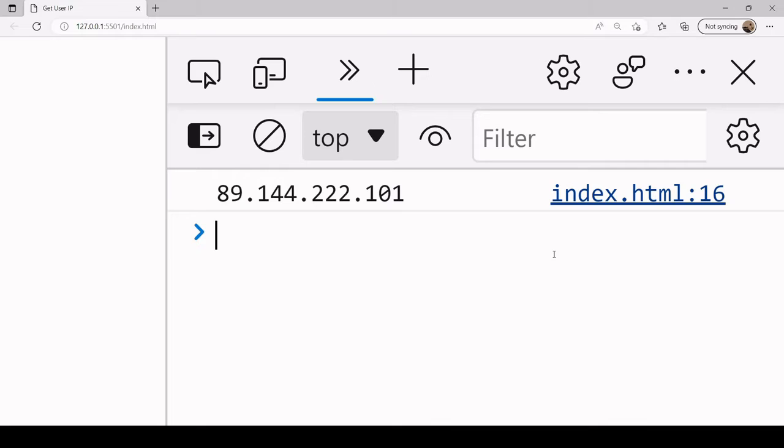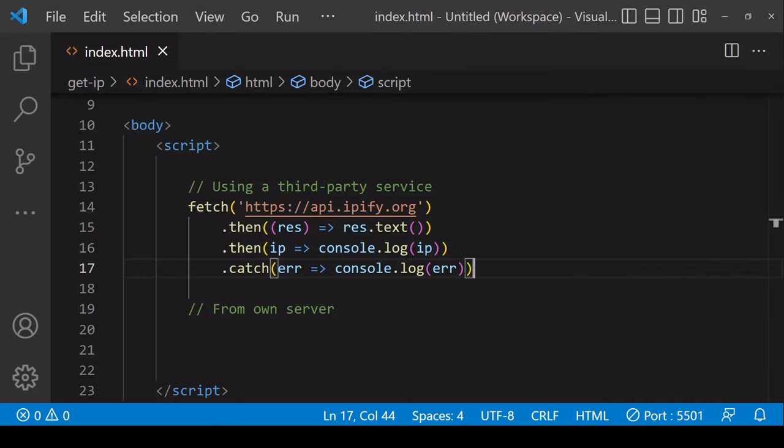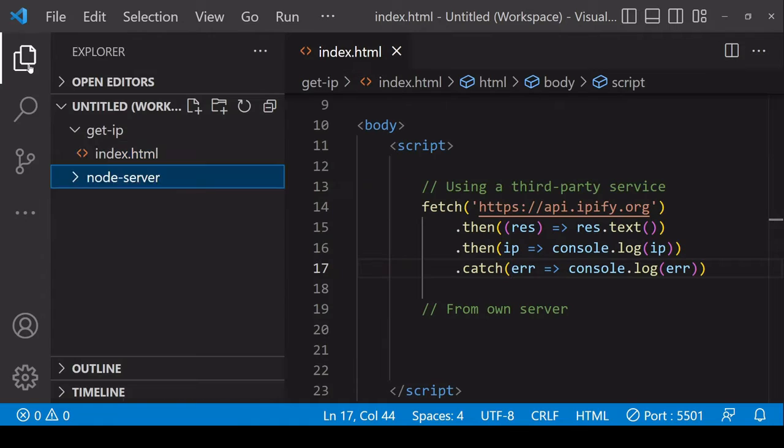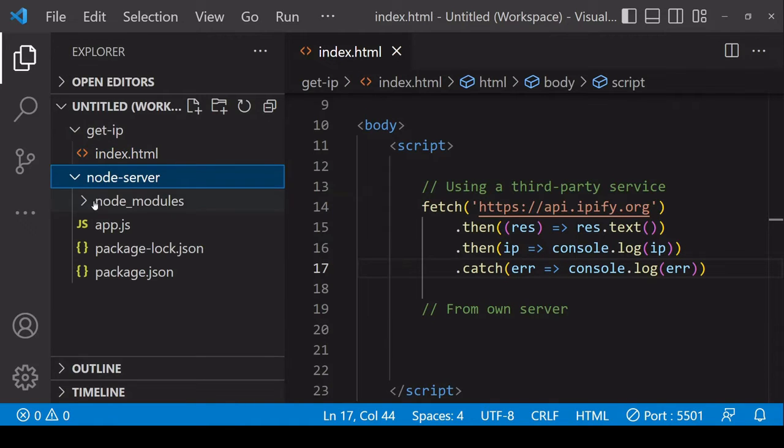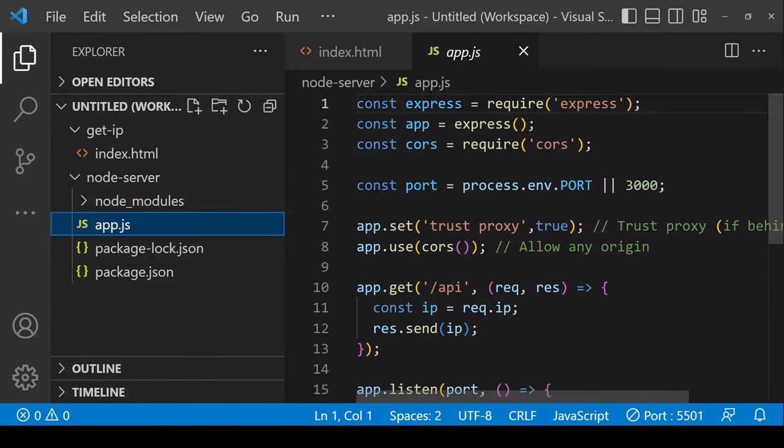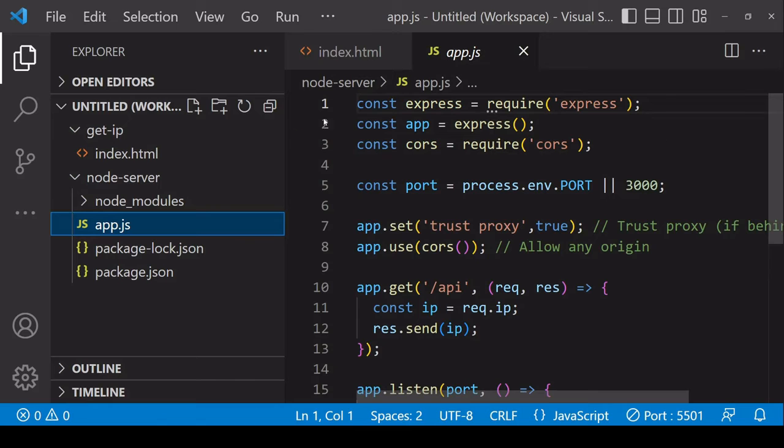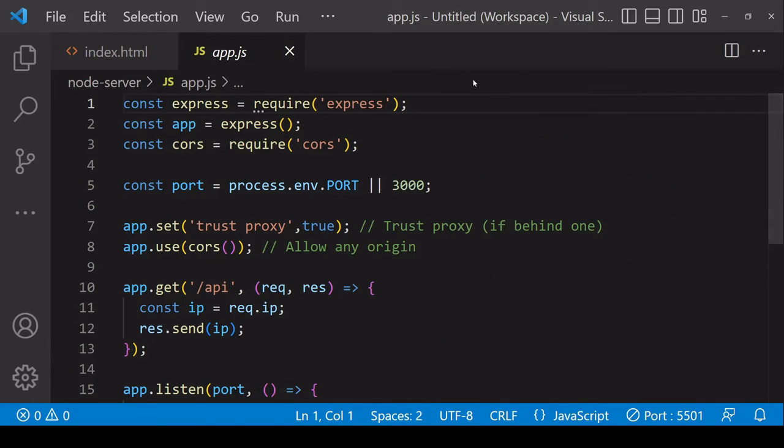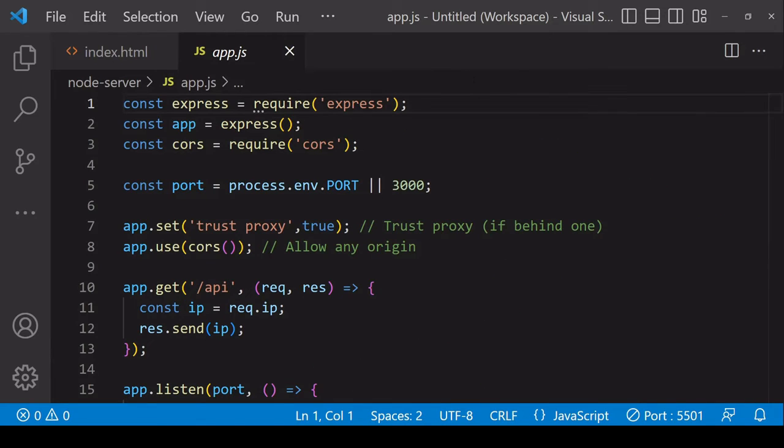An alternative is that you set up your own server that will do exactly this so you can do this with JavaScript running in the node environment on the server side. I've already created a server here in this app.js file so I'll close this sidebar so you can see it a little better and zoom out because this is the entire code that will run the server.